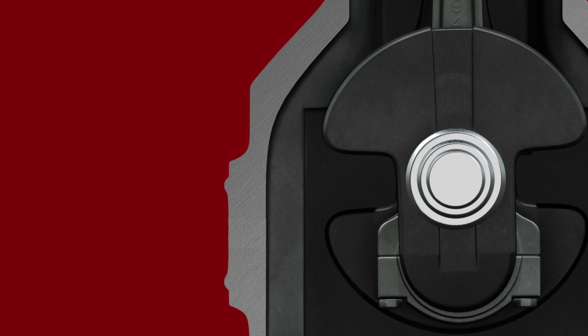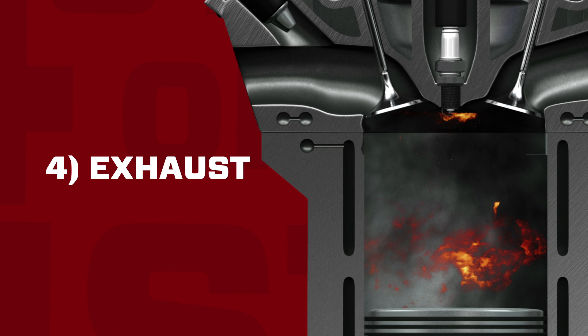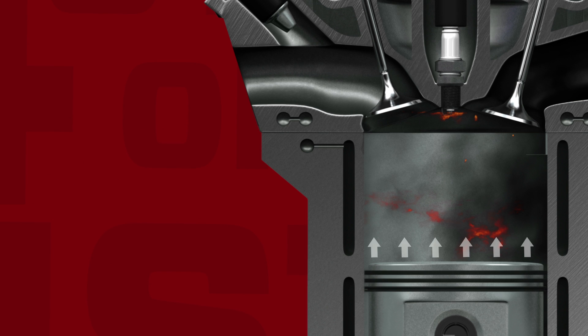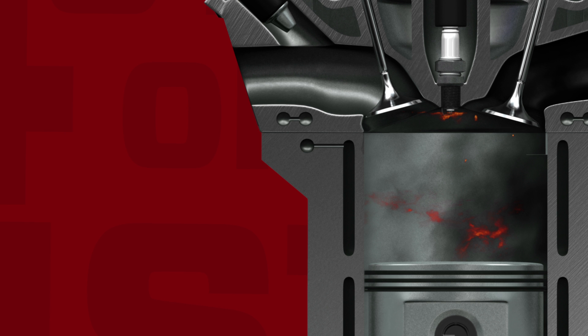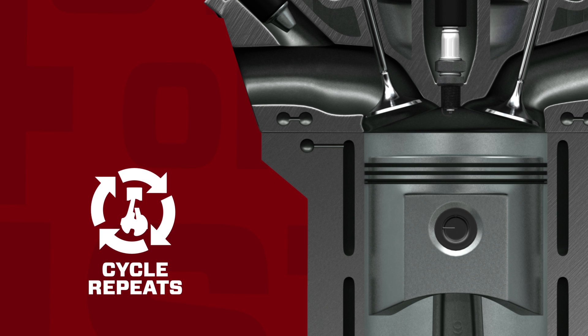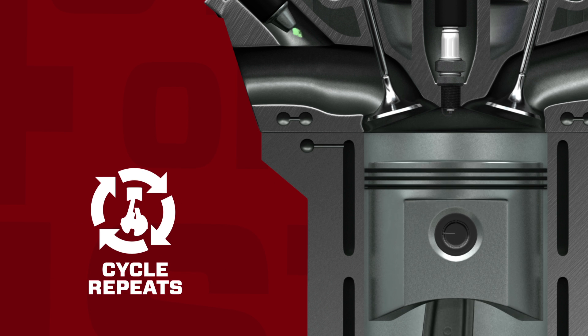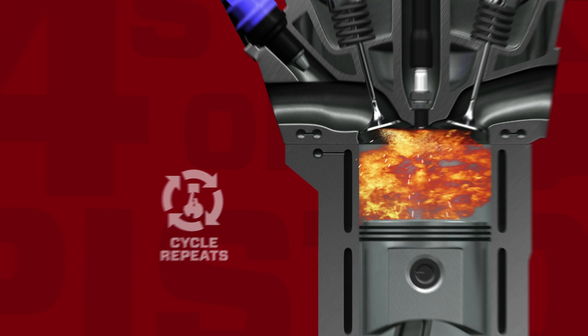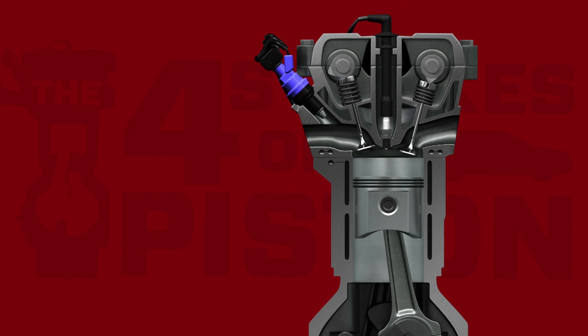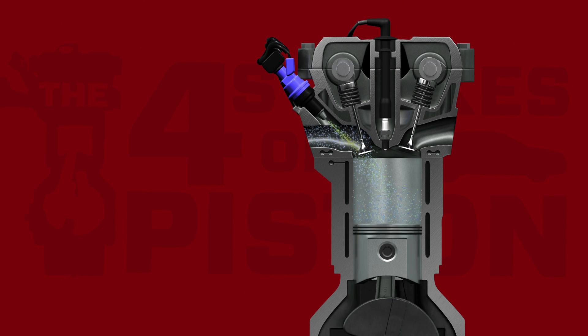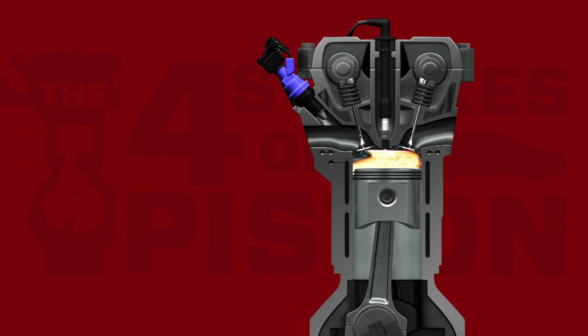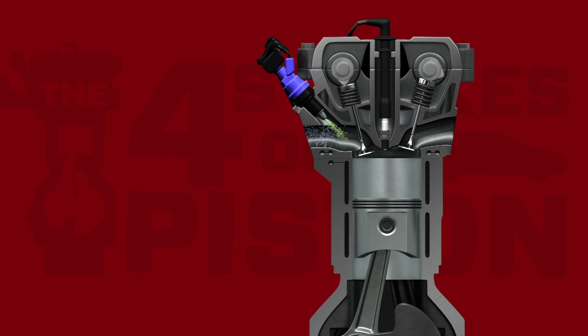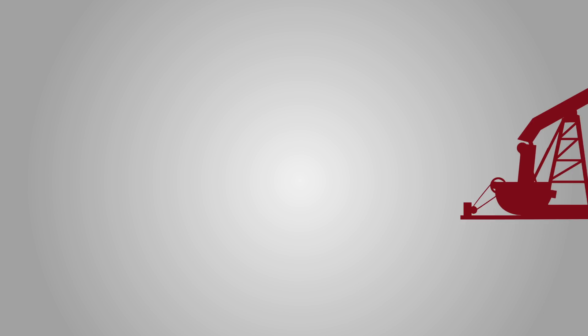On the fourth and final stroke, called the exhaust stroke, the exhaust valve opens as the piston turns upward, forcing burned gases out of the exhaust port and returning the piston to begin a new intake stroke. Now that we better understand how fuel combustion works, let's take a closer look at how petroleum residues and deposits form on engine parts.